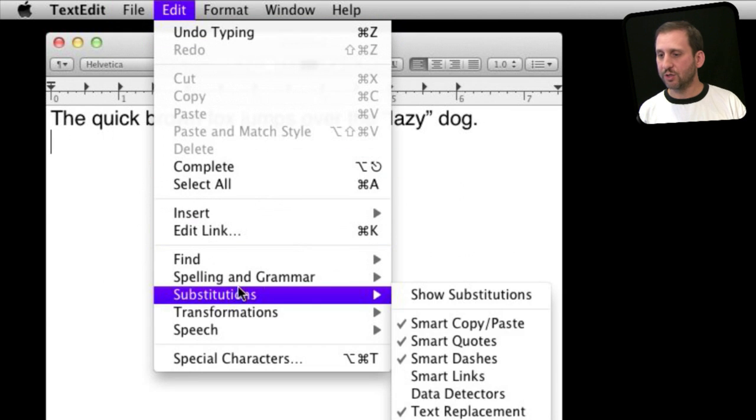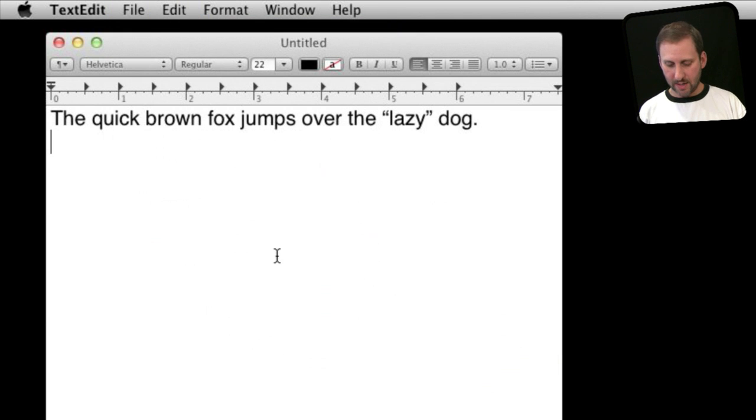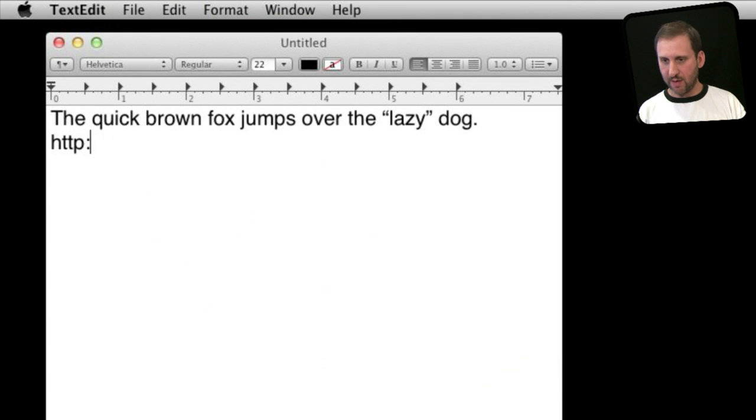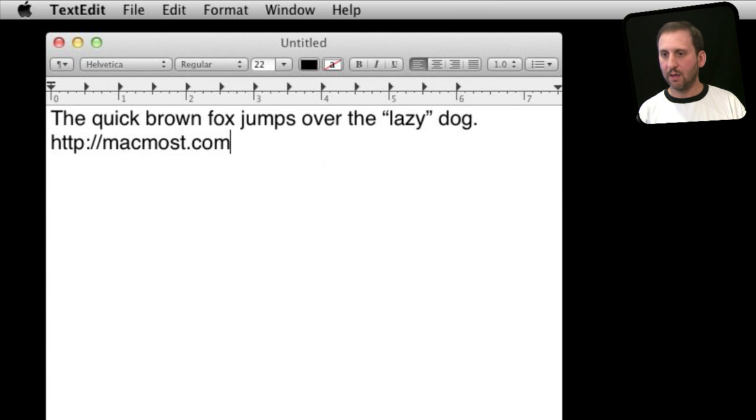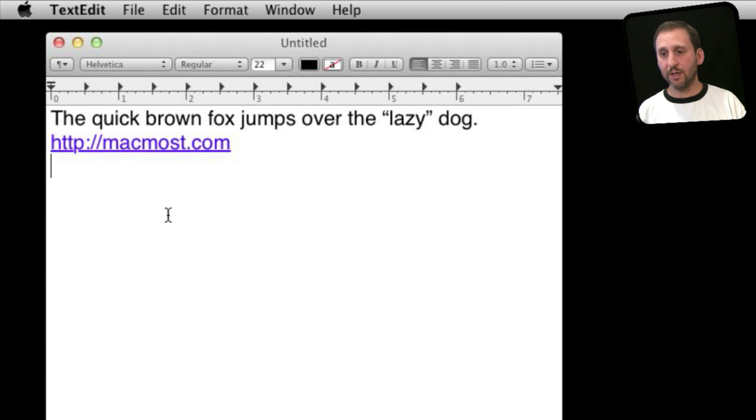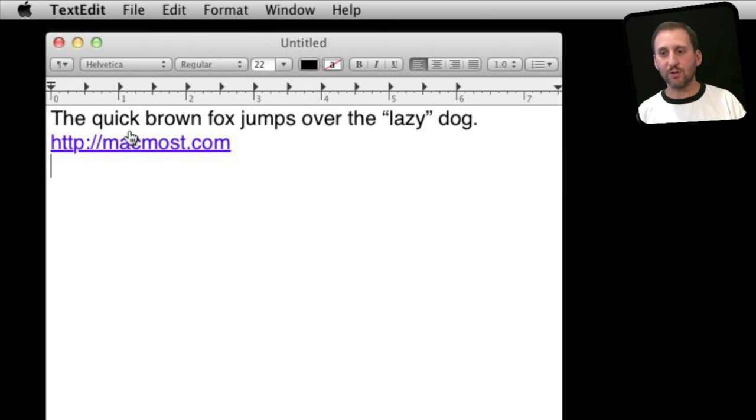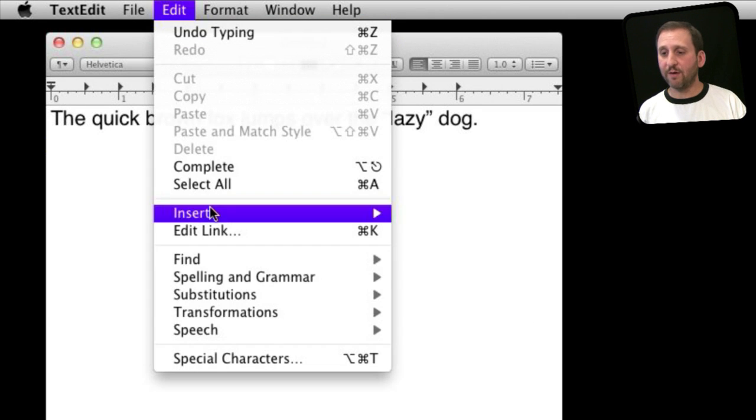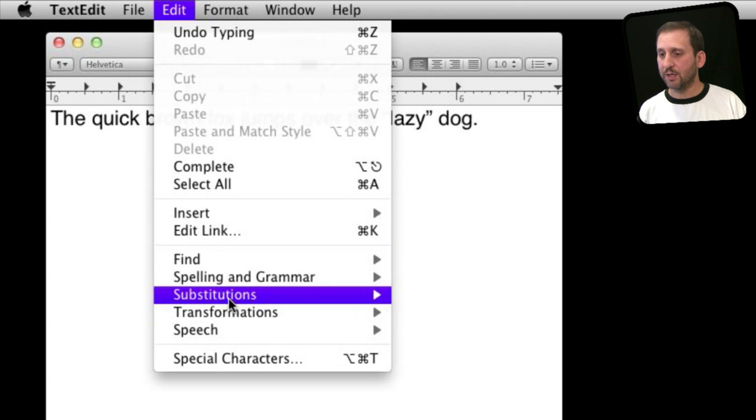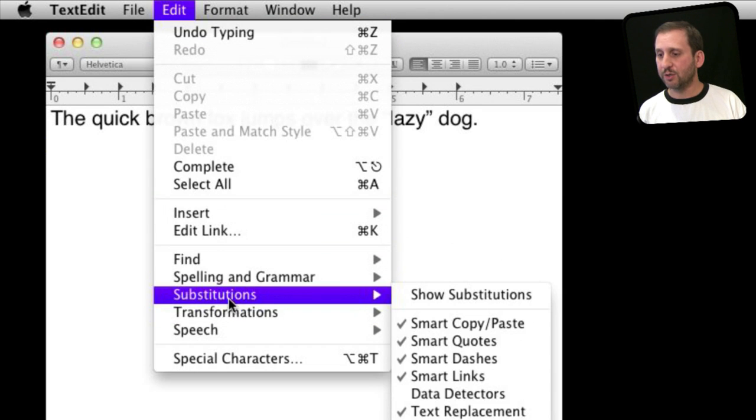So if you turn on Smart Links, all that does is it identifies when you type a link and will turn it into a clickable link just like that. If I had that turned off, this would just stay plain text. Now you may have also noticed Smart Copy and Paste.